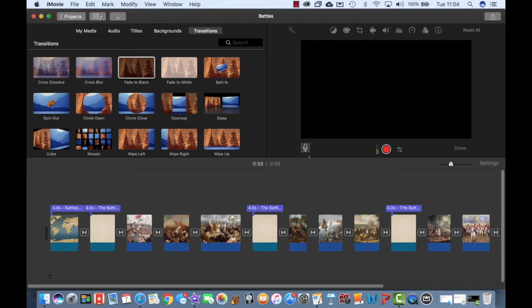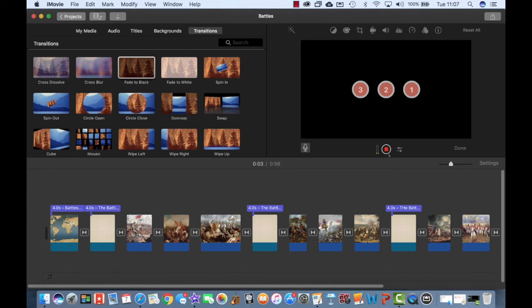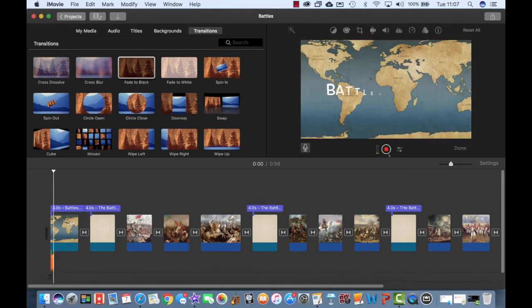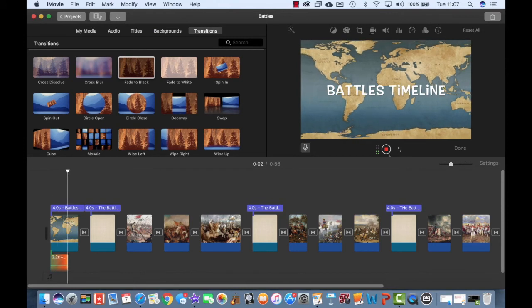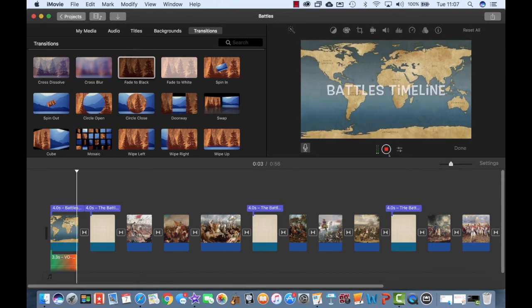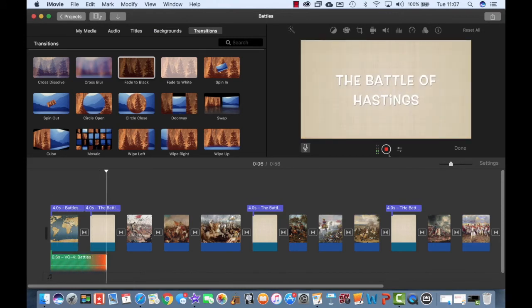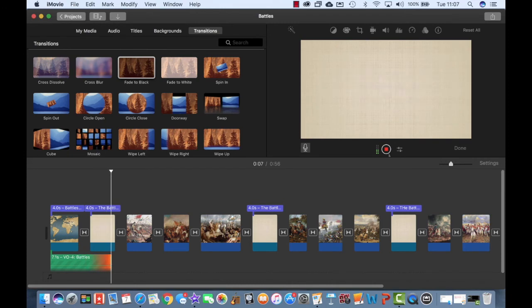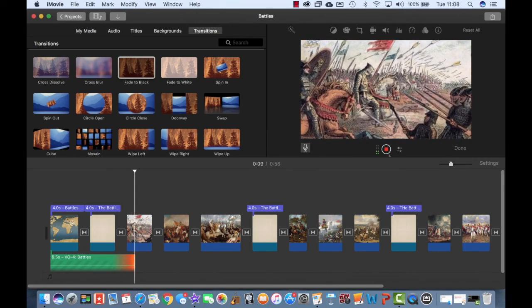Now I can use the voiceover element by just tapping on this button here, and that will show me how well my voice is being picked up. And when you're ready, you simply press record and it will record over the top of the work that you have already done.